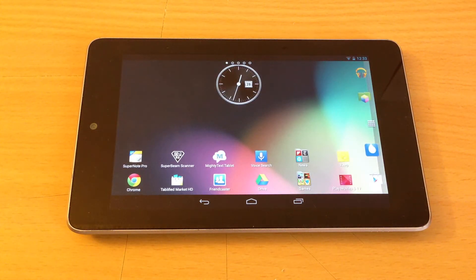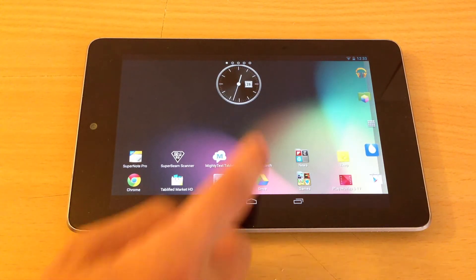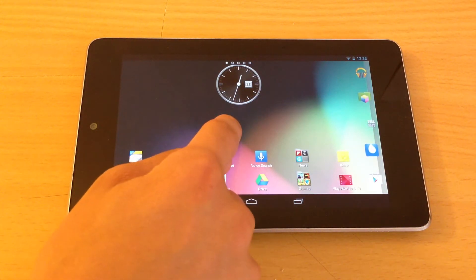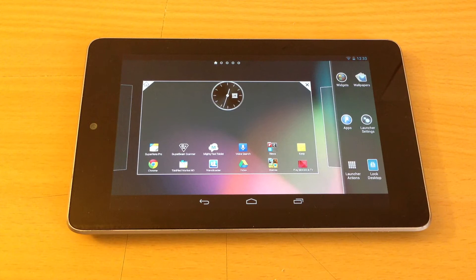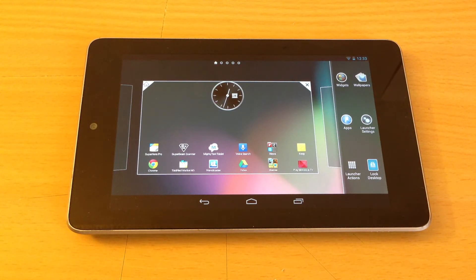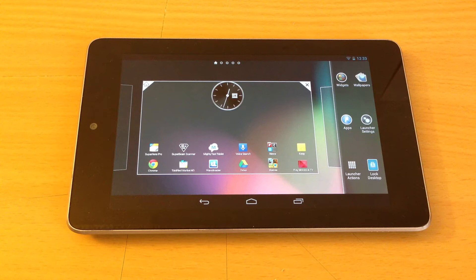Here you have it. Let's show off some of the features. Tap and hold anywhere and you have this menu. You can either add a widget, change your wallpaper, look at your apps, or change the launcher settings.